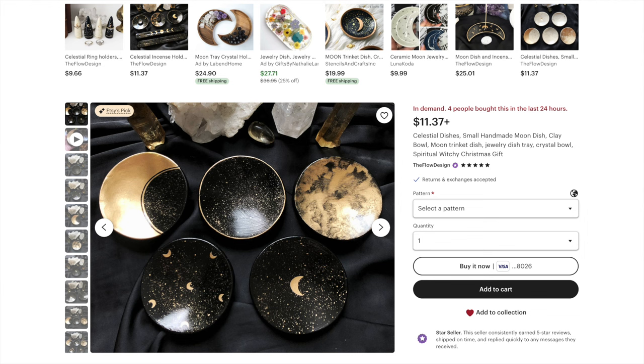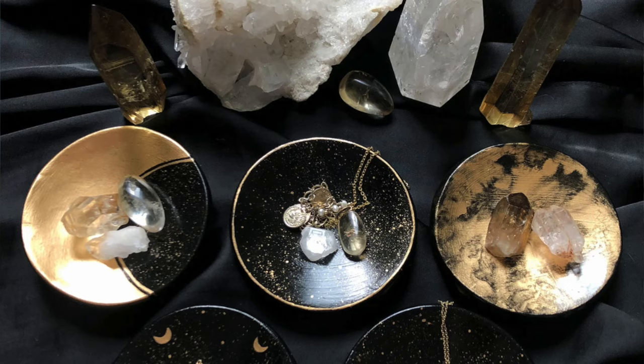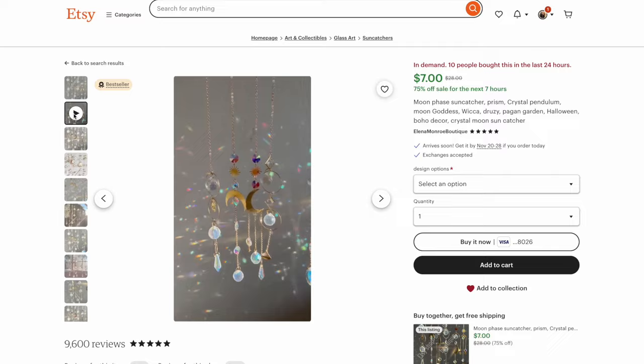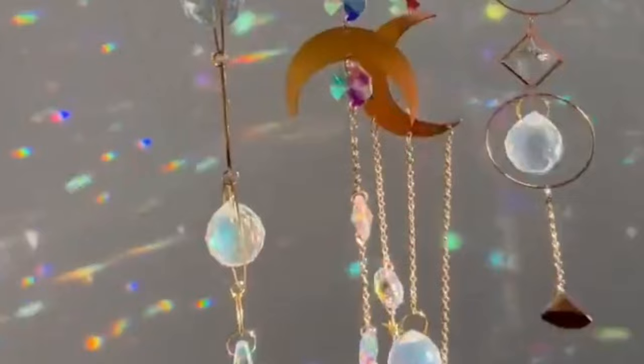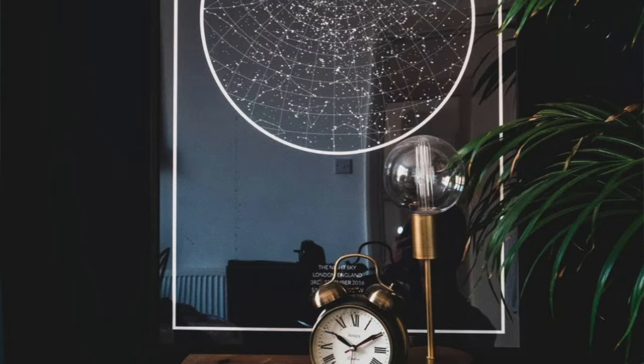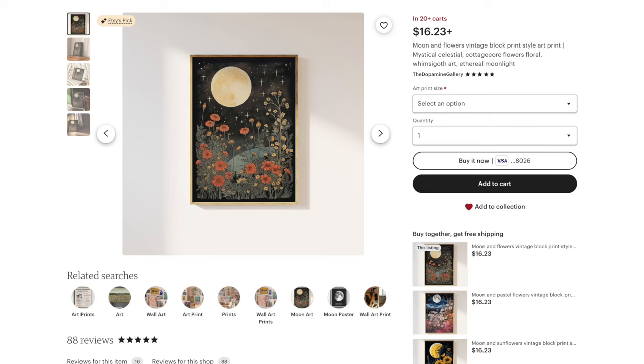The next item I recommend for the Whimsygoth style is something celestial. Whimsygoth is your opportunity to look to the skies and incorporate them down on Earth. You can incorporate visual representations of the sun, the moon, the stars — anything celestial. Whimsygoth doesn't have to just be a fairy tale; it can be sci-fi too, but visually I'd say it's definitely more of a hippy-dippy take on the stuff in outer space.